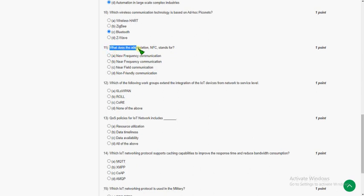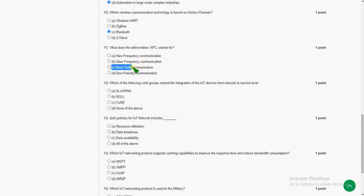Eleventh question: what does the abbreviation NFC stand for? The answer is option C — near field communication, the third option.